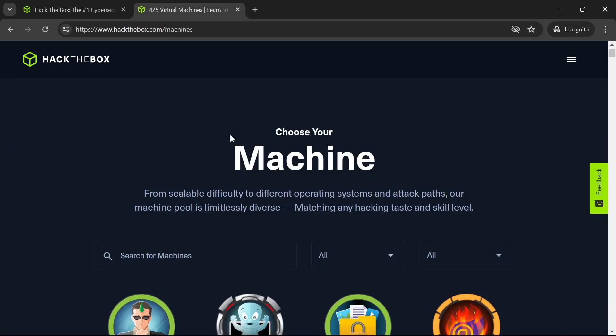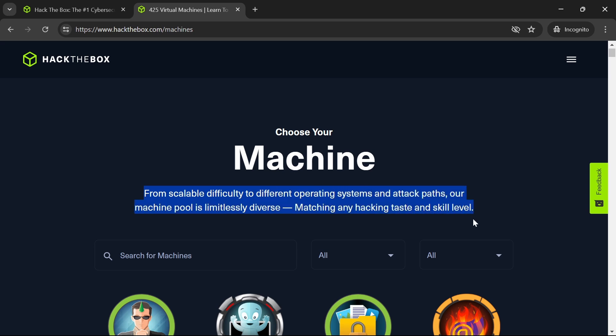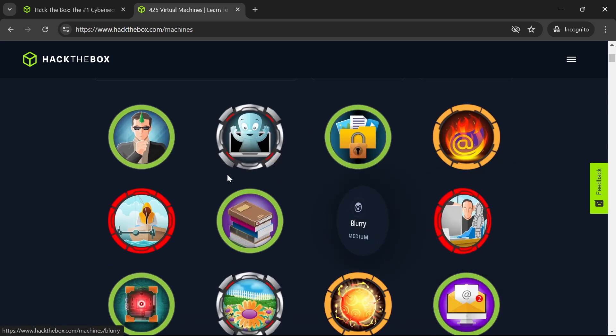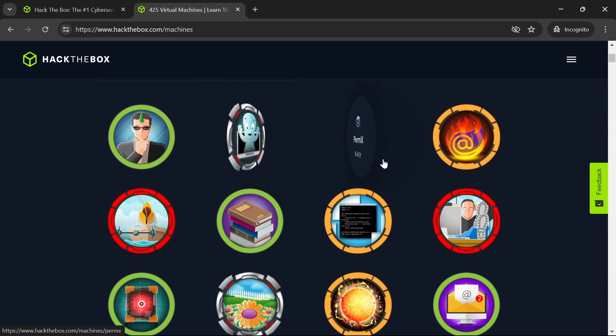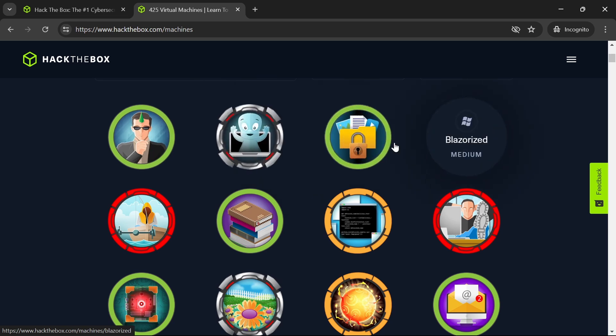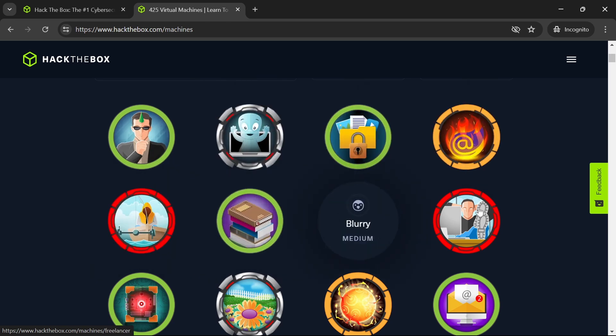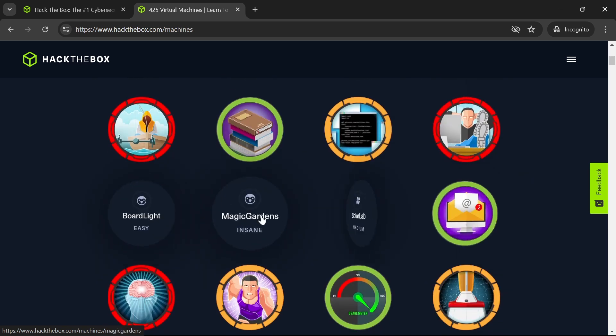One of the best things about Hack the Box is its vibrant community. You can discuss challenges, share tips, and learn from other members. So if you haven't already, sign up and start hacking.